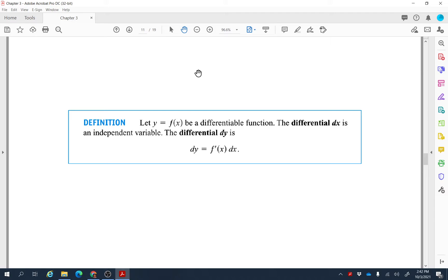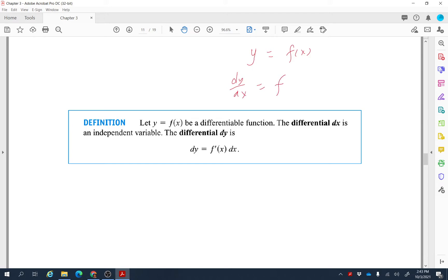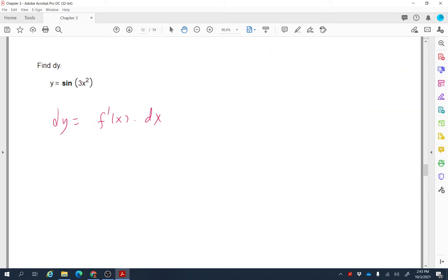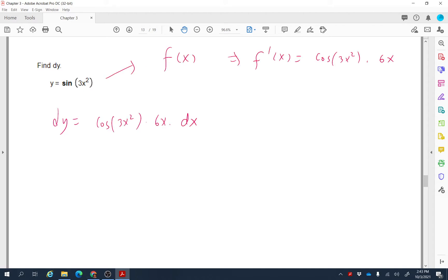Now for differentials. Let y = f(x) be a differentiable function. The differential dx is an independent variable. The differential dy is defined by differentiating both sides with respect to x: dy/dx = f′(x), which gives dy = f′(x) dx. For example, given y = sin(3x²), using the chain rule the derivative of sin is cosine, and the derivative of 3x² is 6x, so dy = cos(3x²)·6x dx.